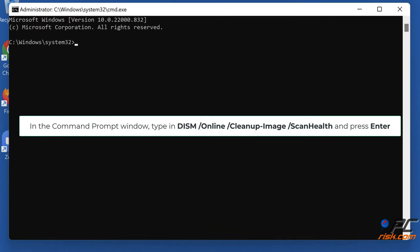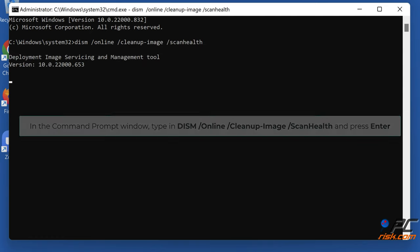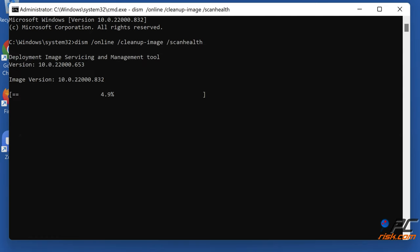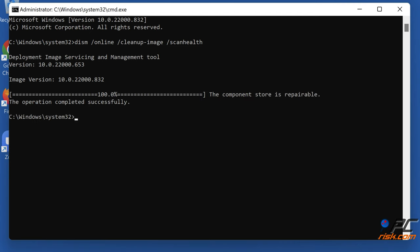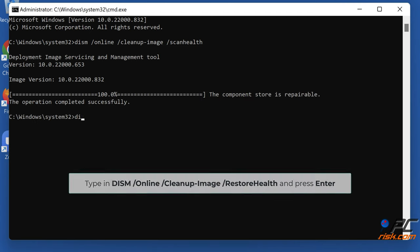In the Command Prompt window, type DISM /Online /Cleanup-Image /ScanHealth and press Enter. Type DISM /Online /Cleanup-Image /RestoreHealth and press Enter.